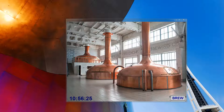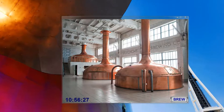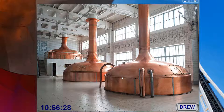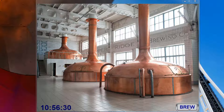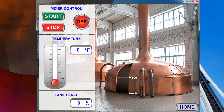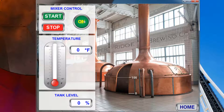You can now interact with the HMI as if you were using the actual HMI. Click the Brew button to go to your display screen. Clicking Start turns the indicator on. Clicking Stop turns it off.